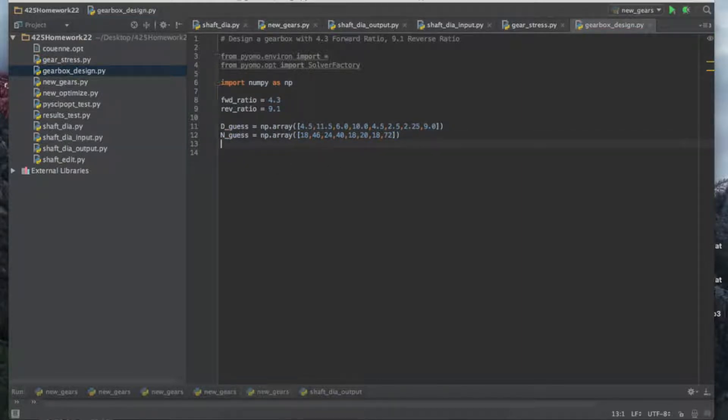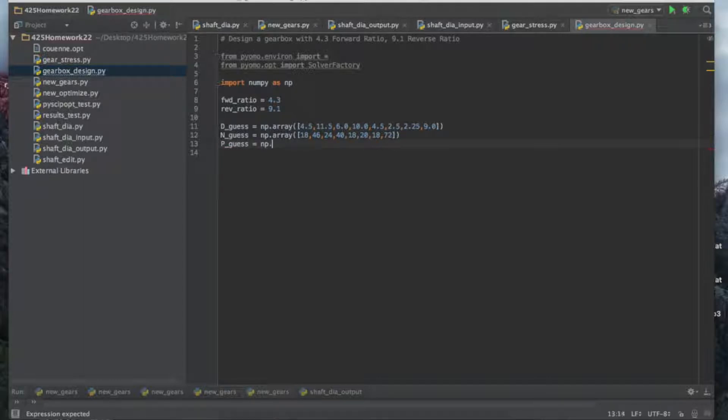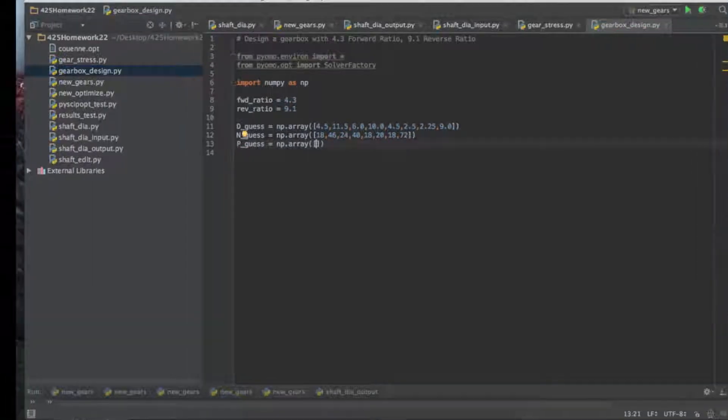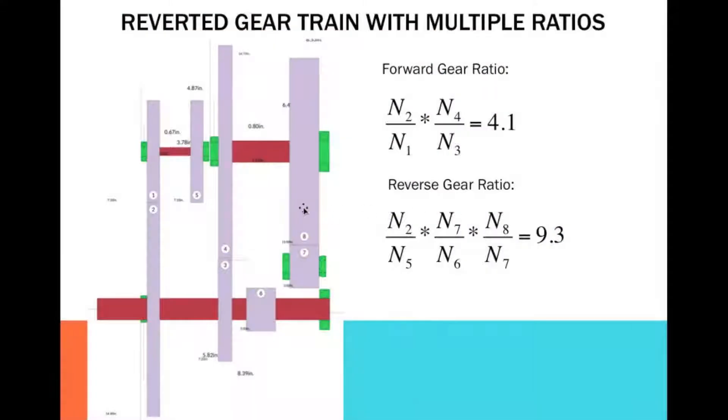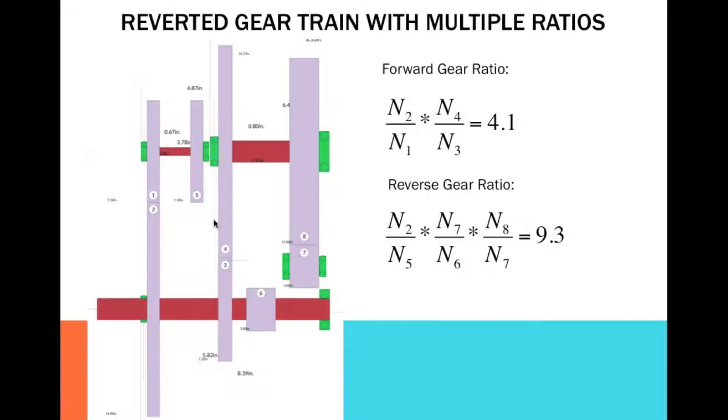Next, the diametral pitch P guess. P has to be the same for two meshing gears. One and two mesh, but also five and two mesh. So that's one unique diametral pitch for one, two, and five. Similarly, three and four have a unique one because they alone mesh together. And then six, seven, and eight have their own. In total we have three unique diametral pitches.